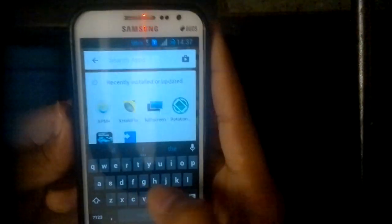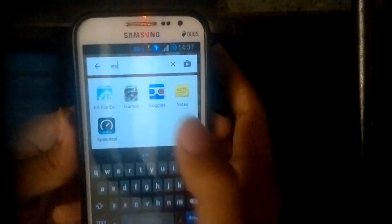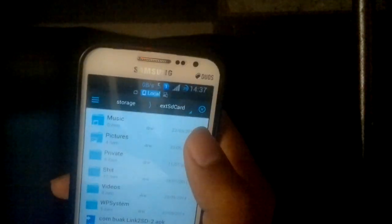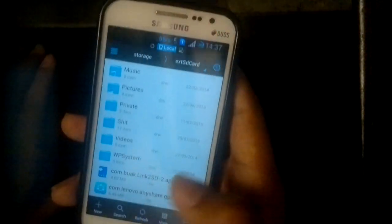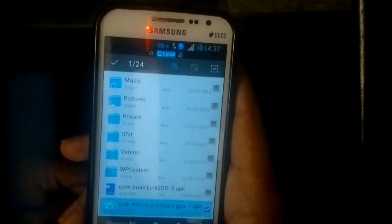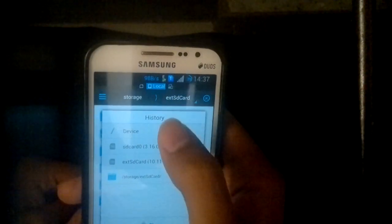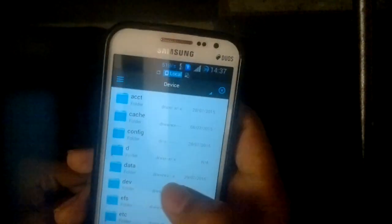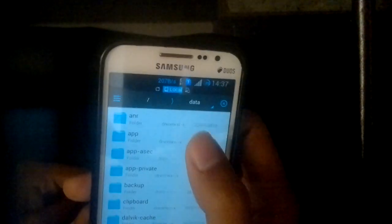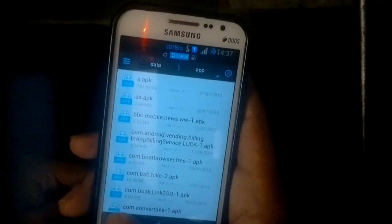Now go back to ES File Explorer, navigate to the external SD card, copy the APK from there, then go to Device > Data > App and paste it there.